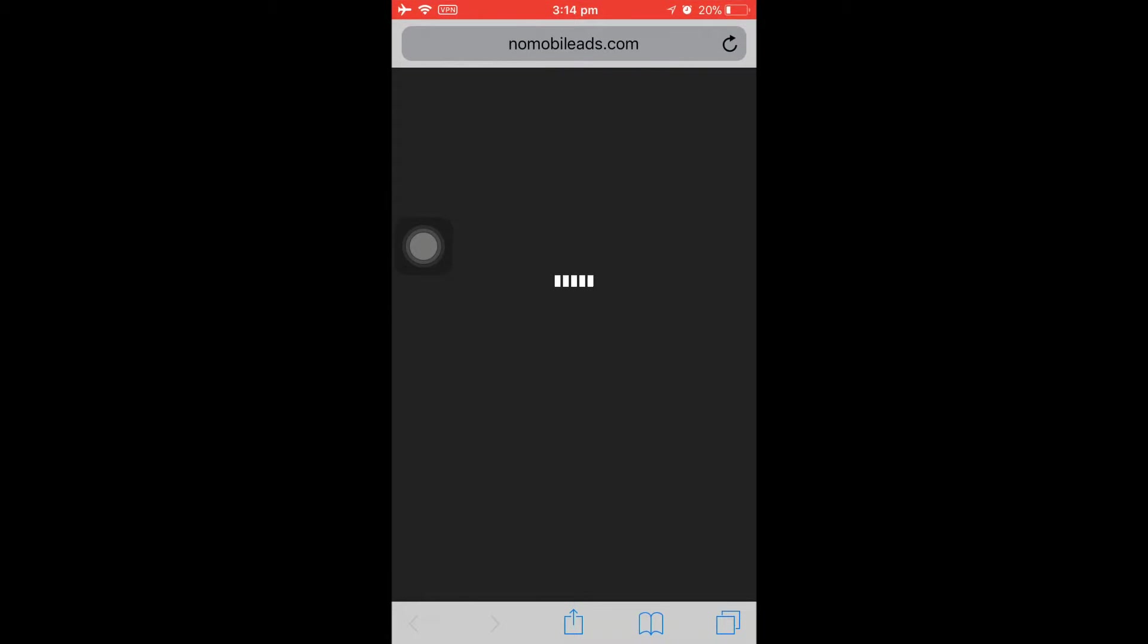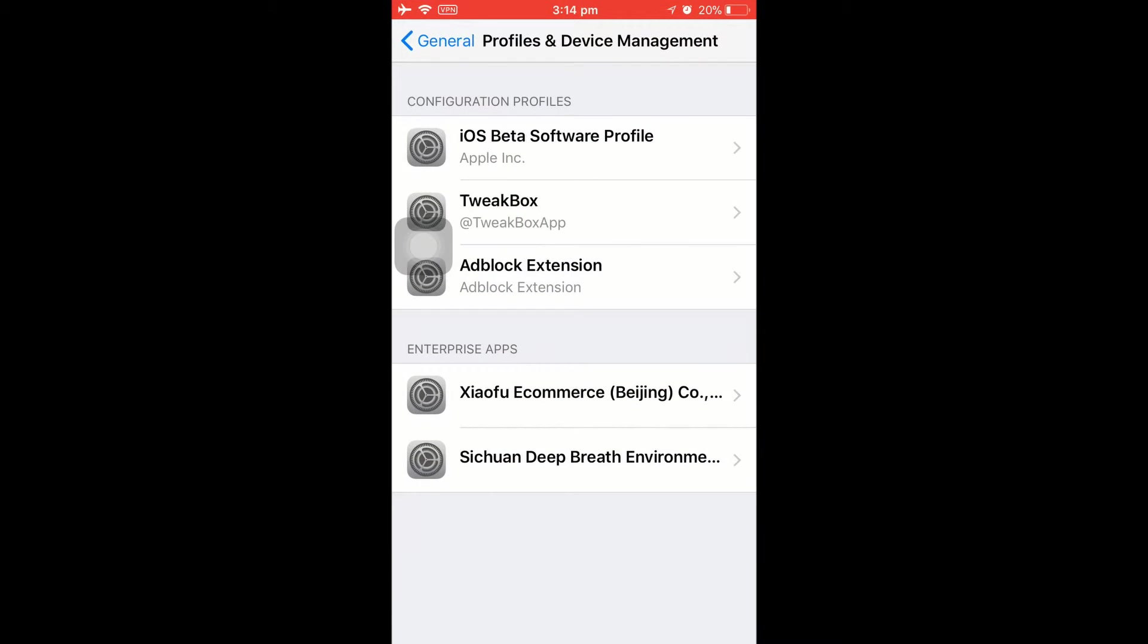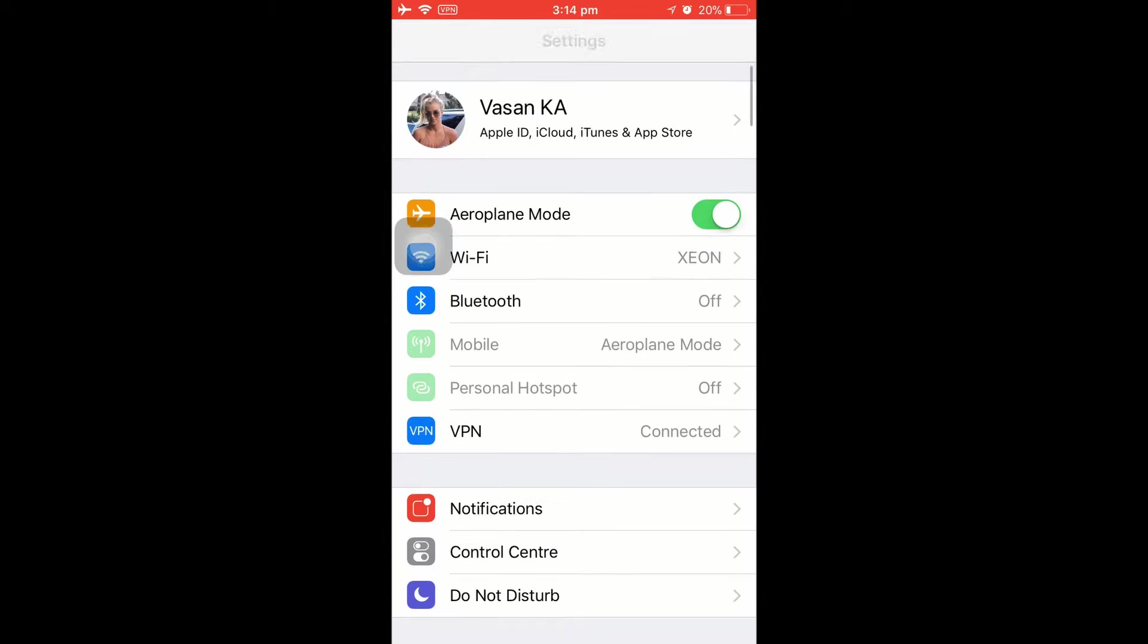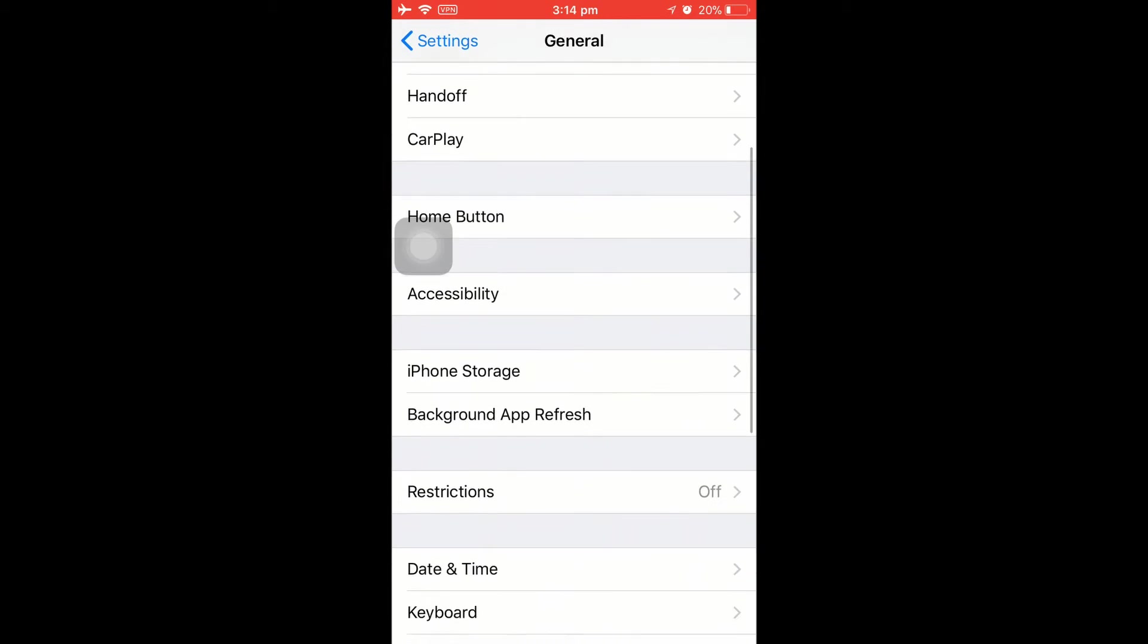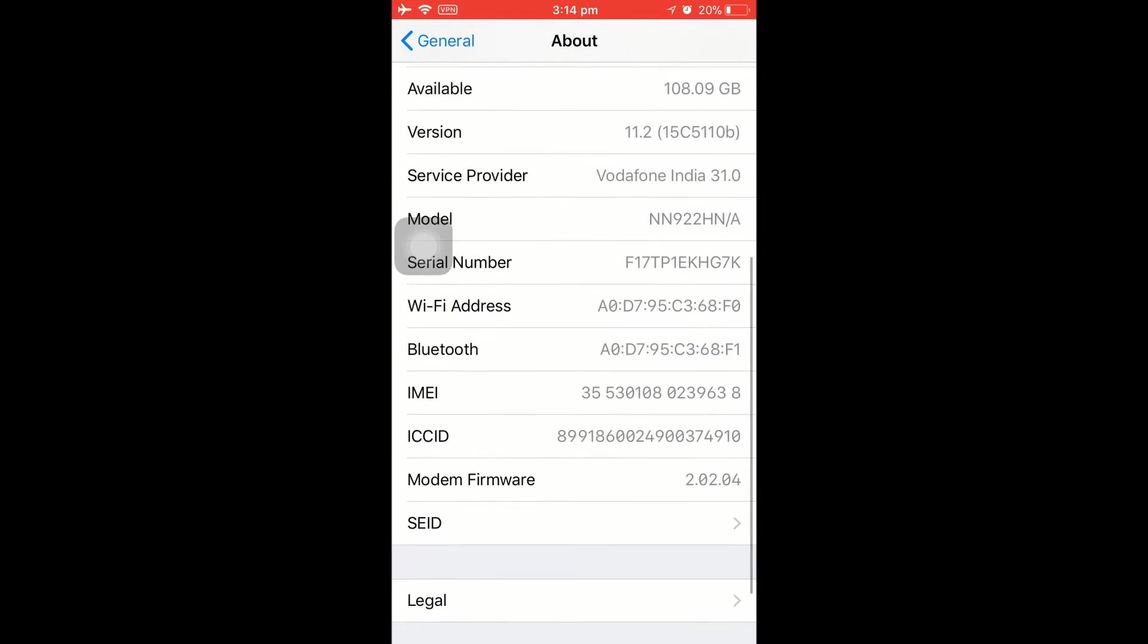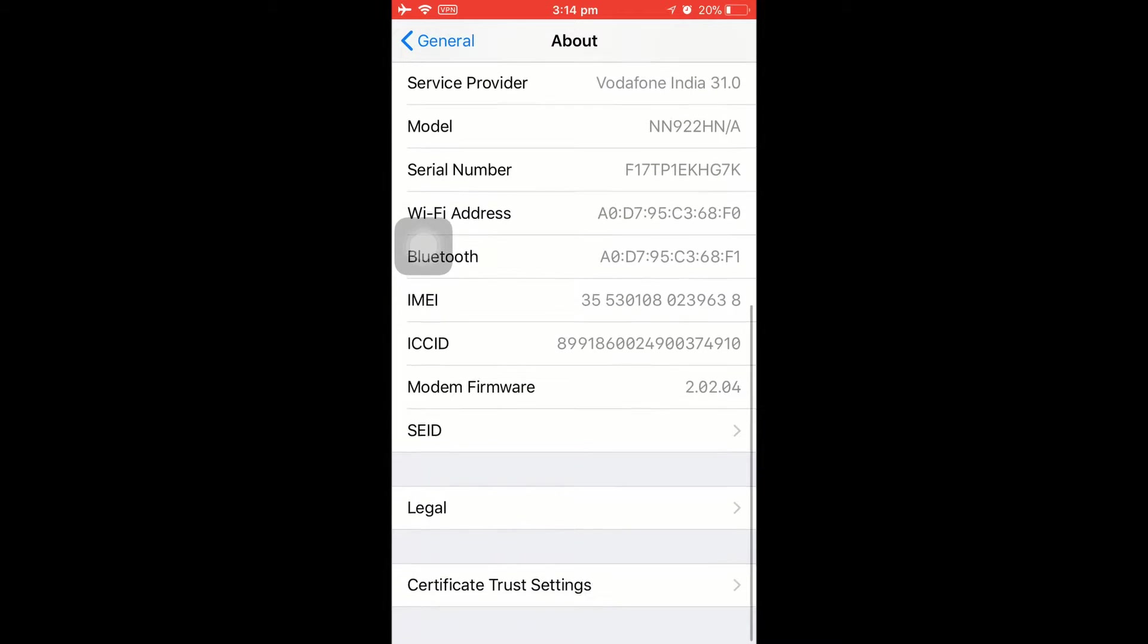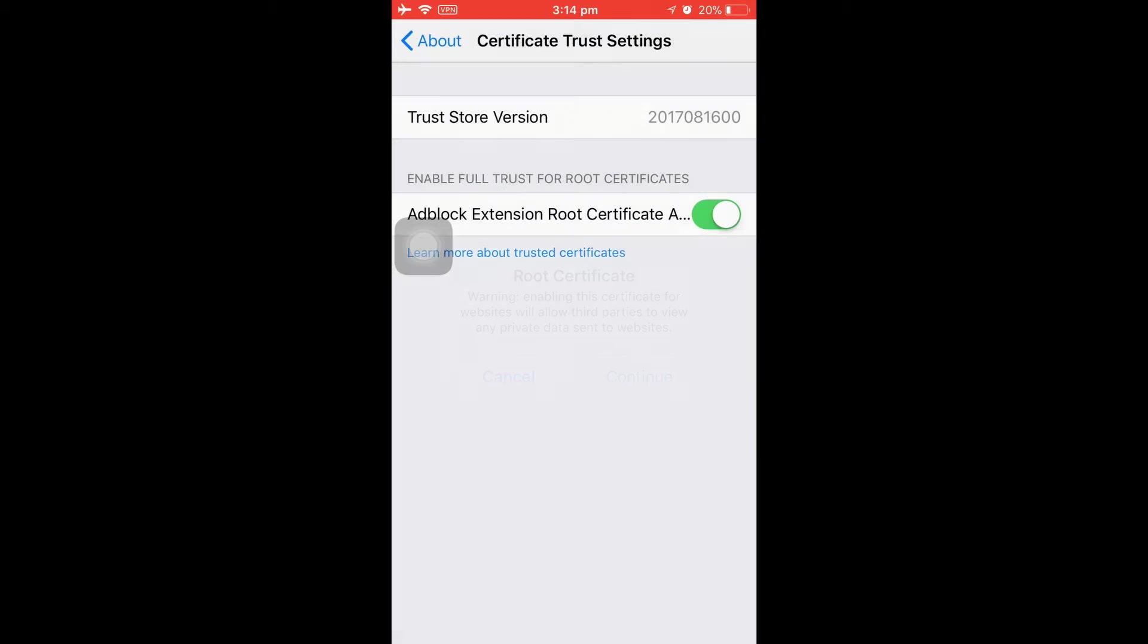Then close up the webpage, come back to your Safari, then open up the Settings. We have to do a few settings for this. Before we get started, go to the General option, under About, then scroll all the way down. You can see the Certificate Trust Settings—this is new. So make sure that this particular option is enabled. This will not root or jailbreak your device, guys.